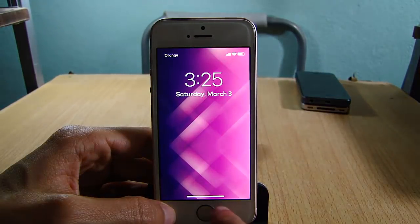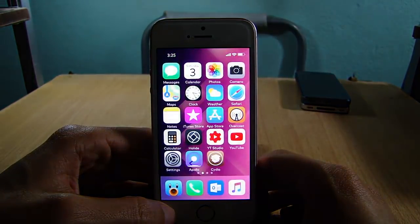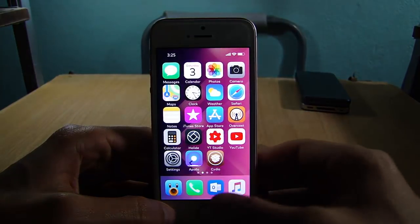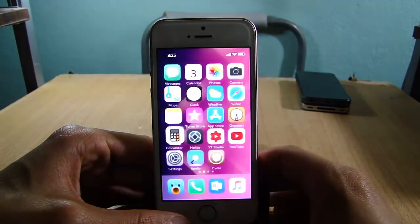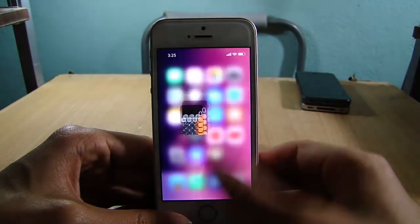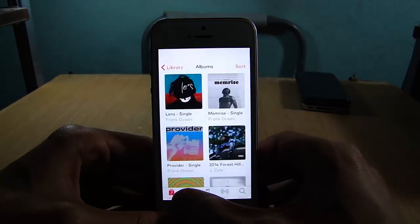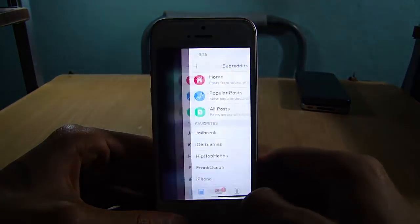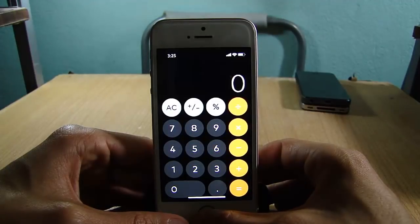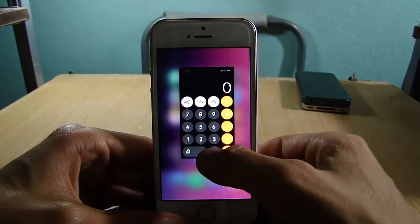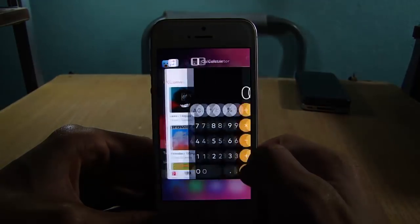If you swipe up you can reveal the passcode page, and of course the gestures are there. You can close applications by swiping up, switch between apps by sliding on the home indicator, and activate the app switcher by swiping up and sliding to the left, as you can see.